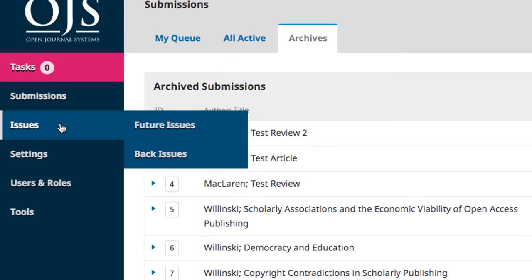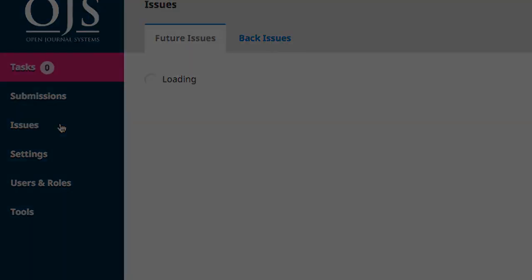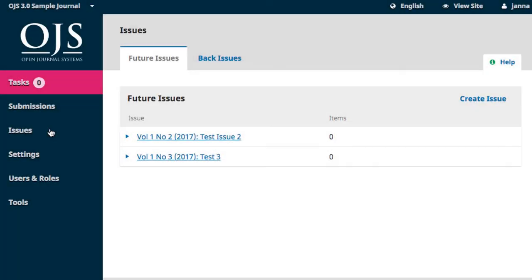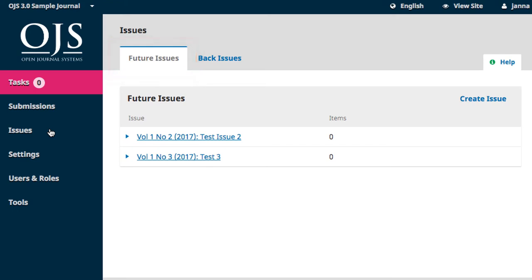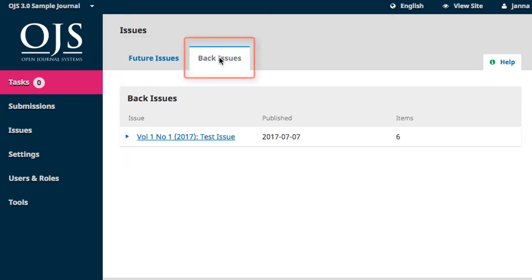The Issues tab is another editorial function that will be covered in the Editing a Journal course. This section has two parts. Future Issues is where editors create, manage, and publish in-progress issues of their journals. Back Issues allows you to review and edit issues that have been published.